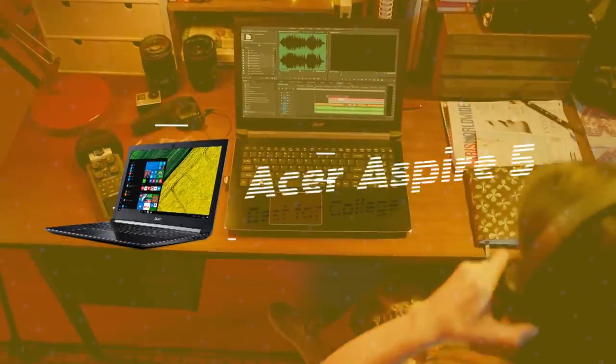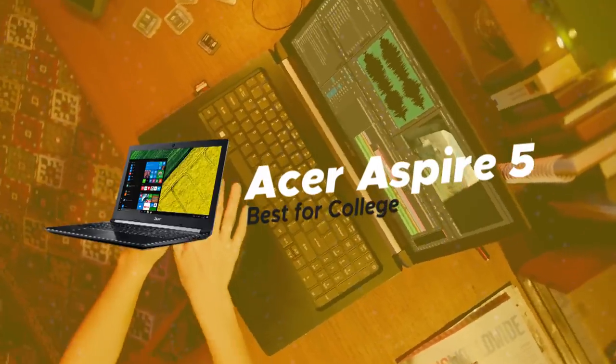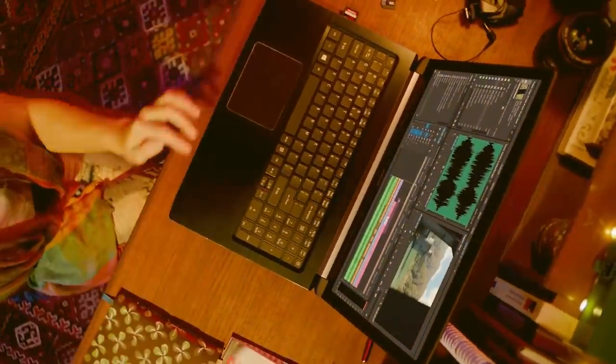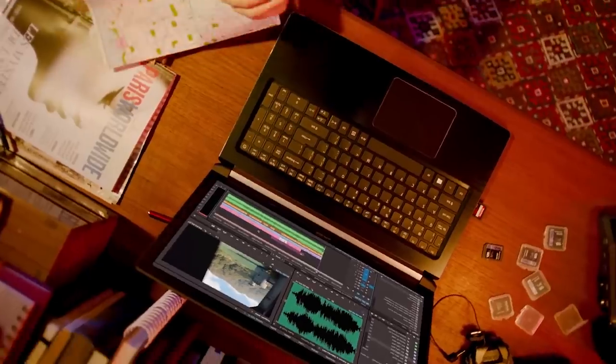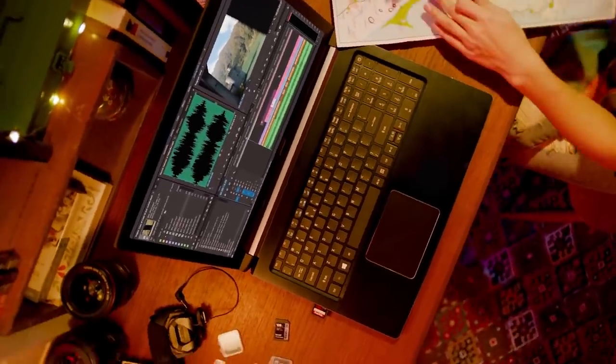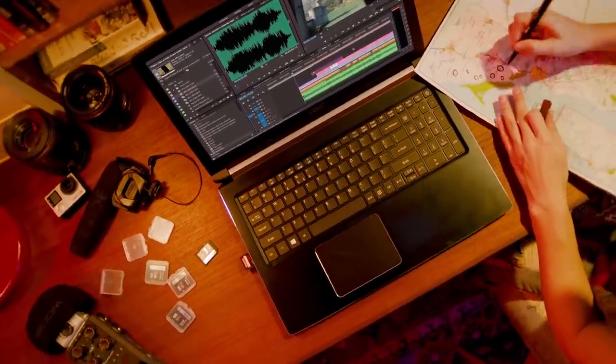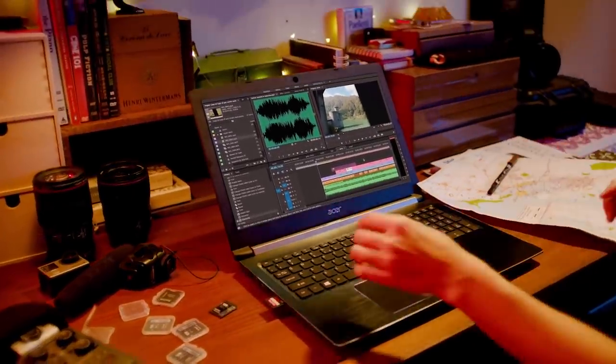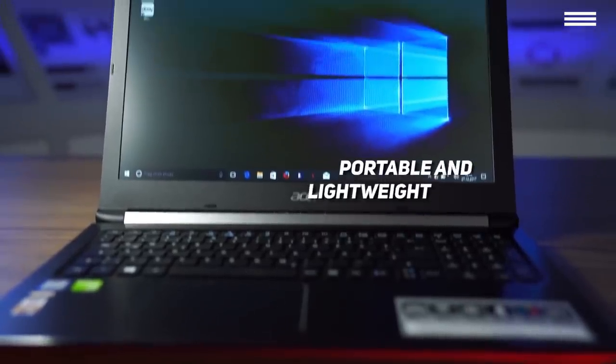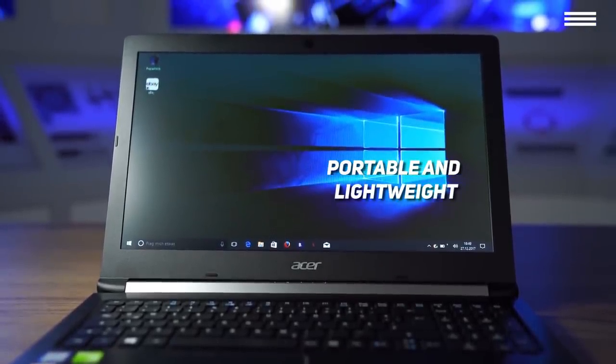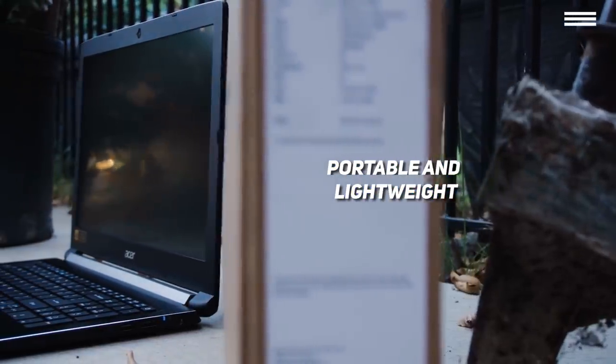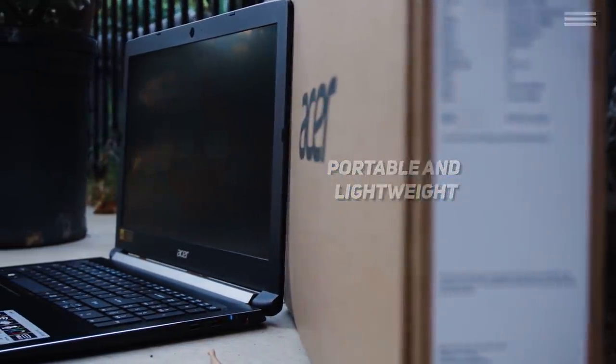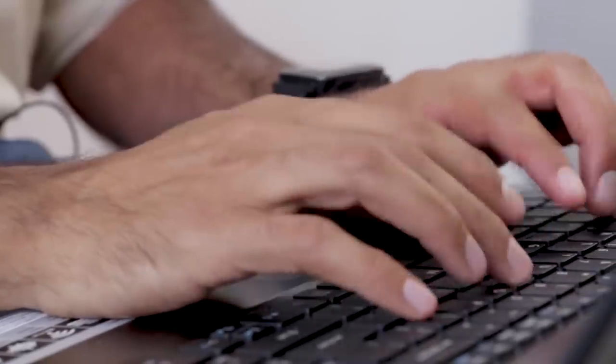Last on our list is Acer Aspire 5, our pick for the best budget laptop for college. It's only fitting to end this list of the most affordable laptops on another Acer computer. The Acer Aspire 5 is the perfect choice for people who frequently use their laptops on the go to work or study. Weighing in at under 5 pounds, it should also be exceedingly easy to carry around with you. In fact, since it's only 0.8 inches thick, you should be able to simply slide it into your bag or backpack.